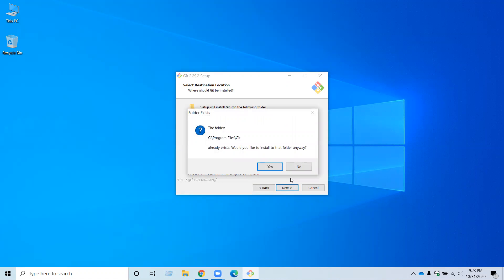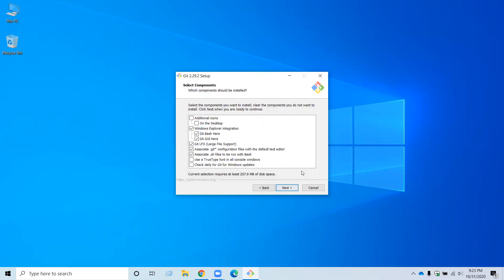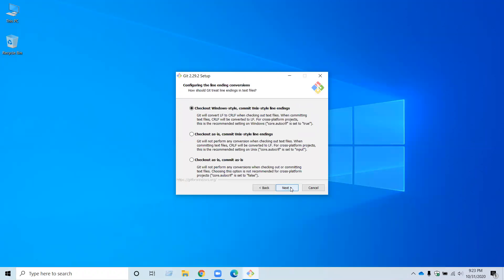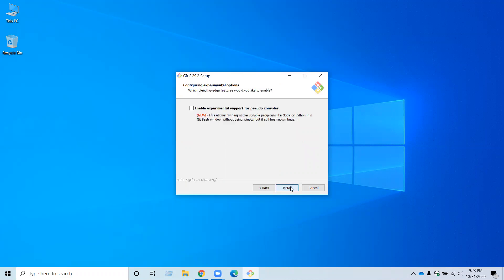Then you should choose all the default items, unless you want to customize. So just keep clicking next until you reach install.